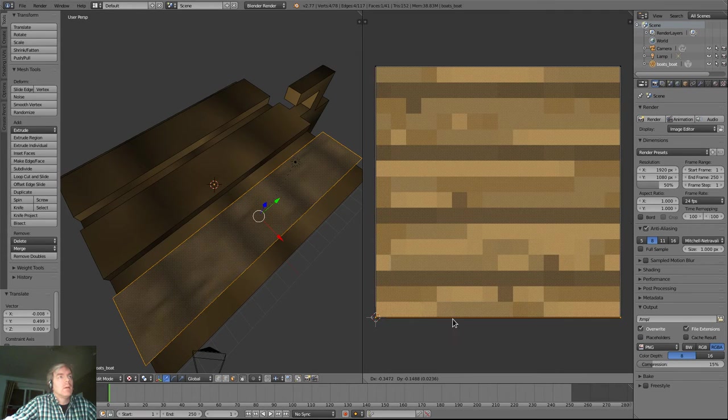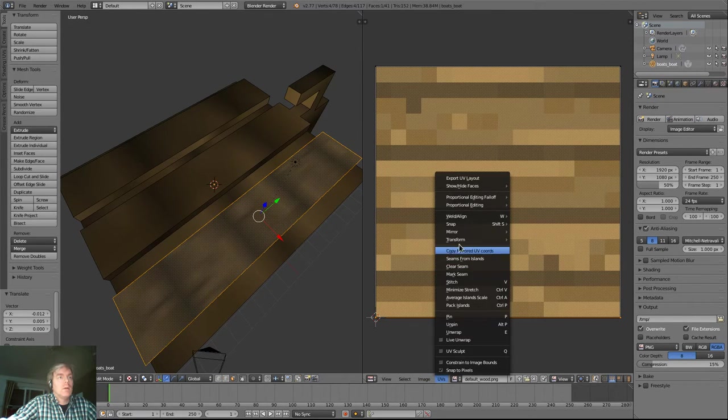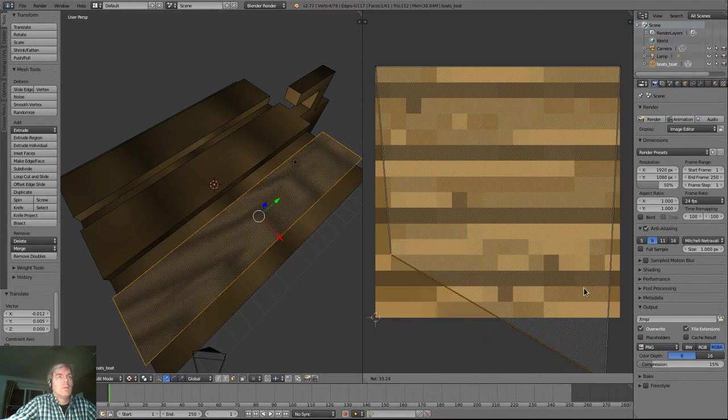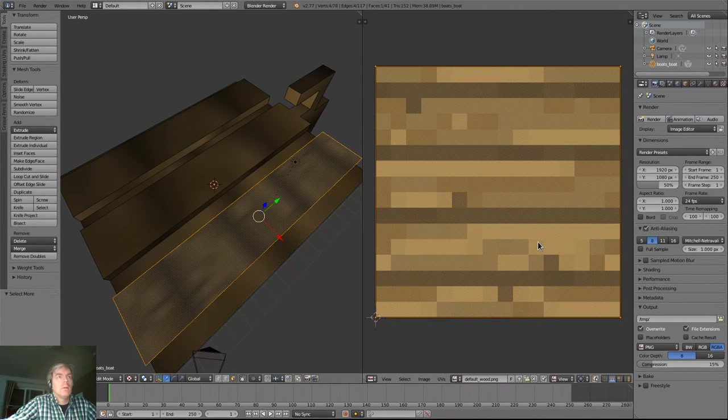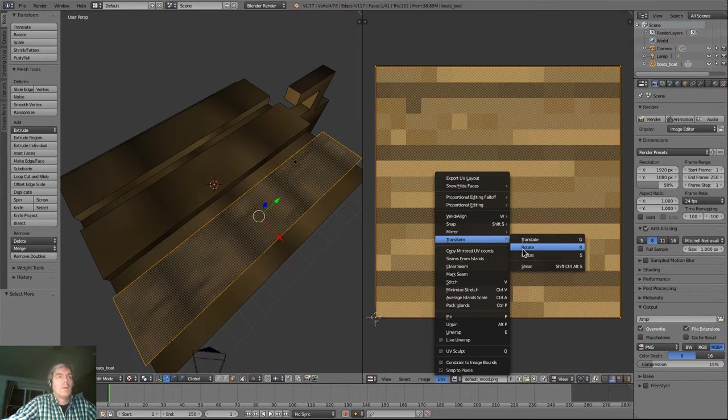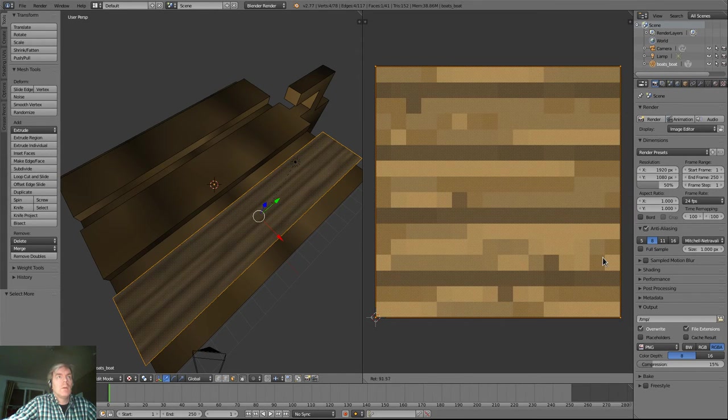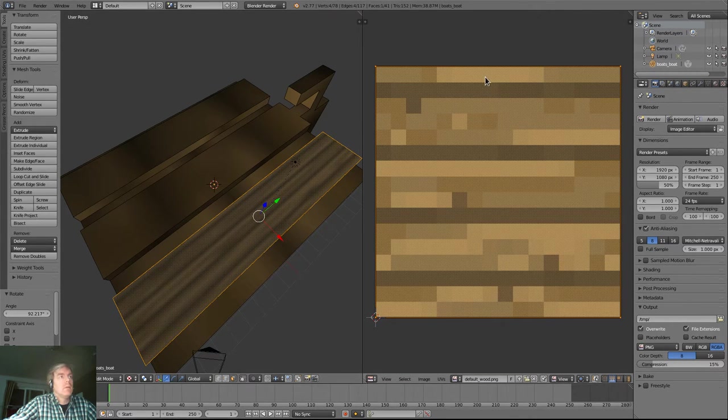Transform, rotate. That's not good. I need to just select the whole thing, transform, rotate by 90 degrees. Oh hey, this kind of looks good. Look, the grain of the wood is in the length of the boat.